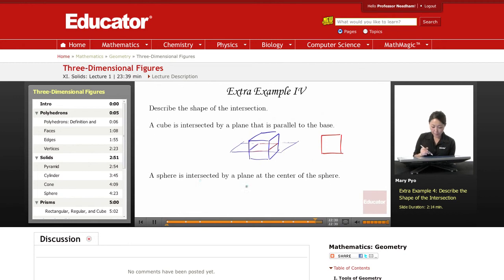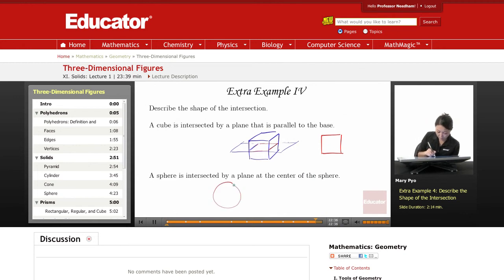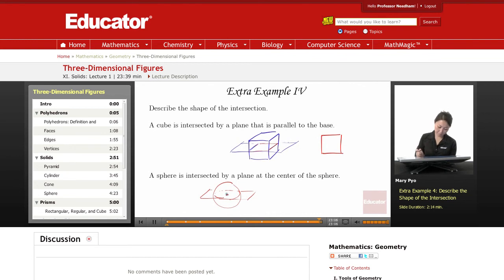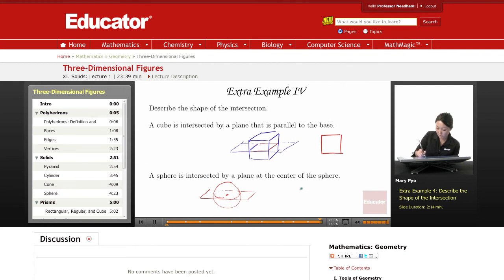A sphere is intersected by a plane at the center of the sphere. So I have a sphere, and it's being intersected right here. So a plane — and it has to cut through the center. So what's the result from this slice? It would be a perfect circle.